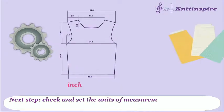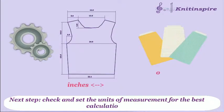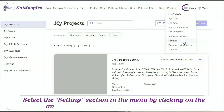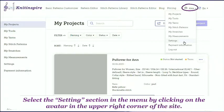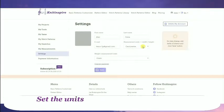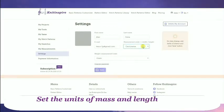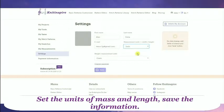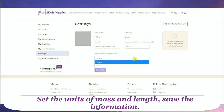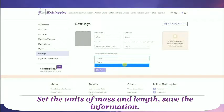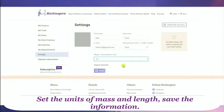Next step: check and set the units of measurement for the best calculations. Select the Settings section in the menu by clicking on the avatar in the upper right corner of the site. Set the units of mass and length and save the information.